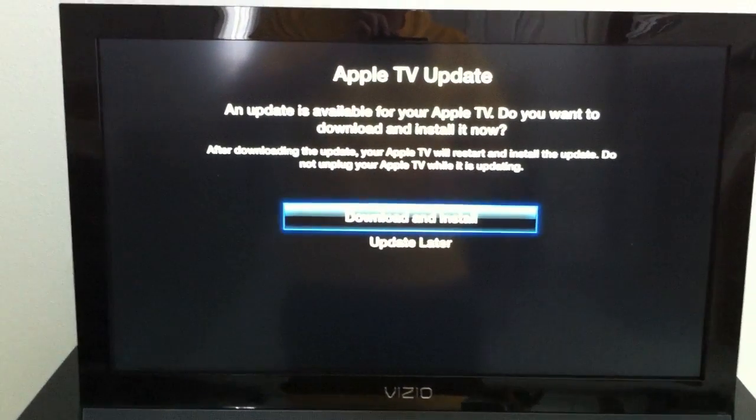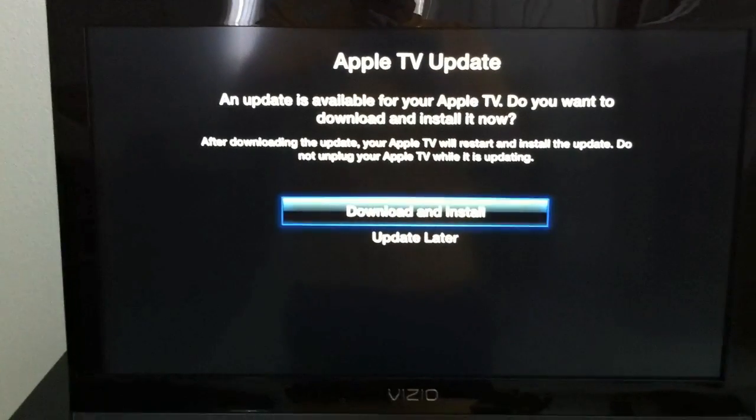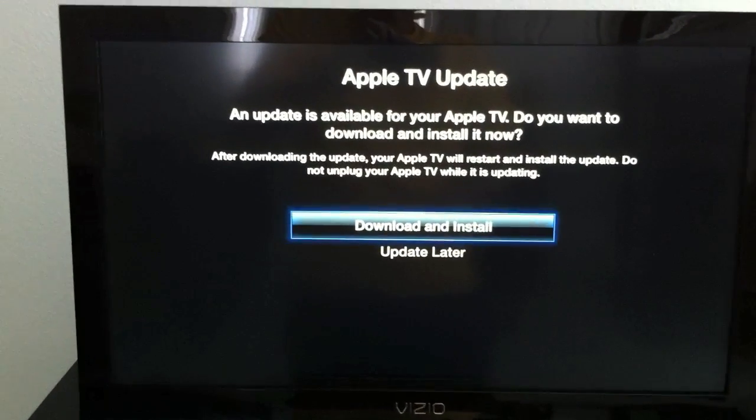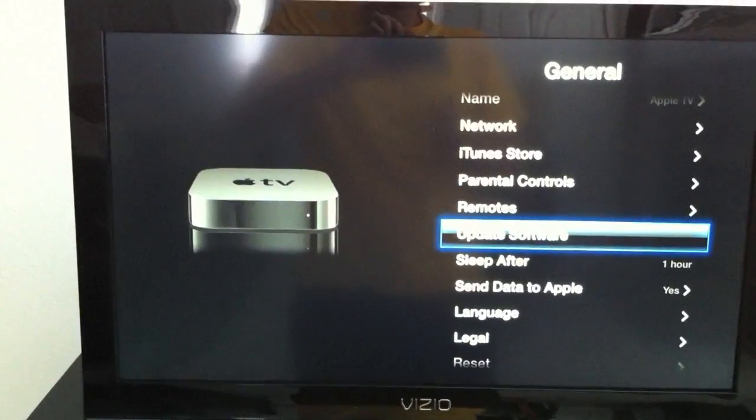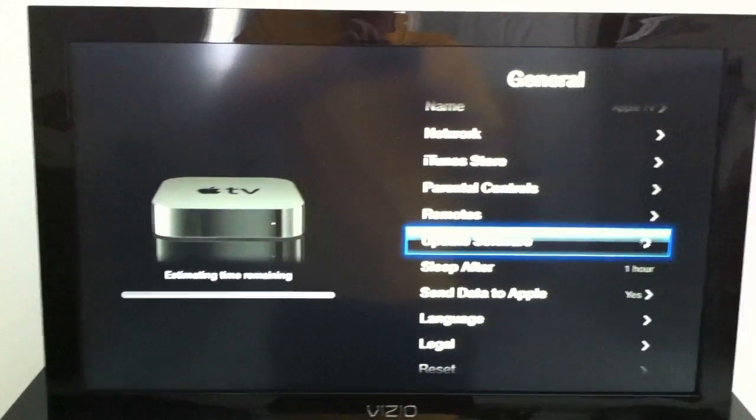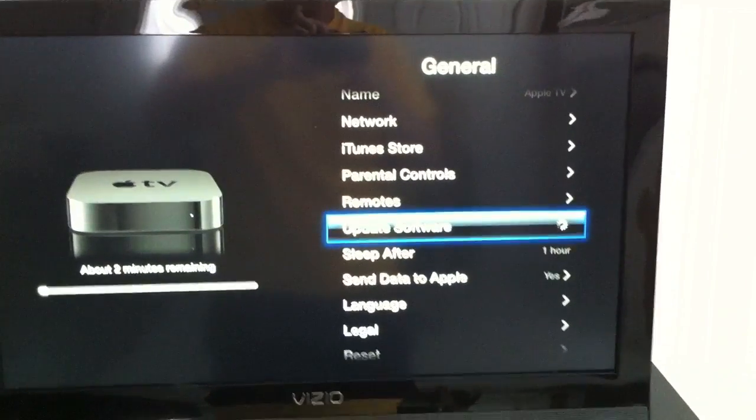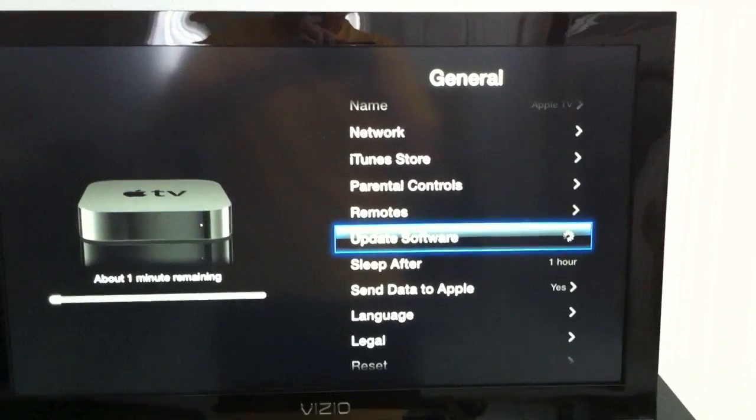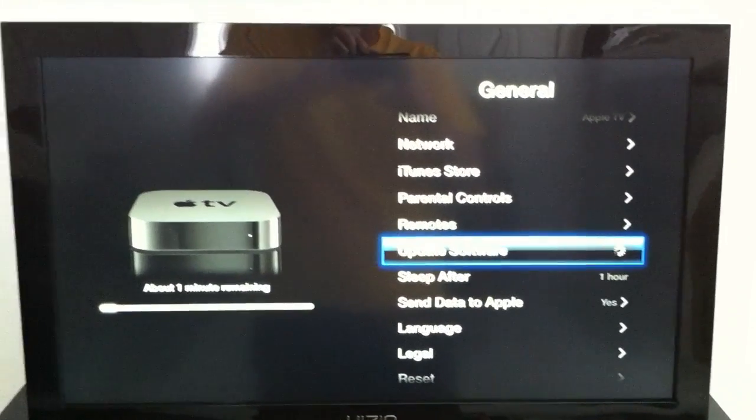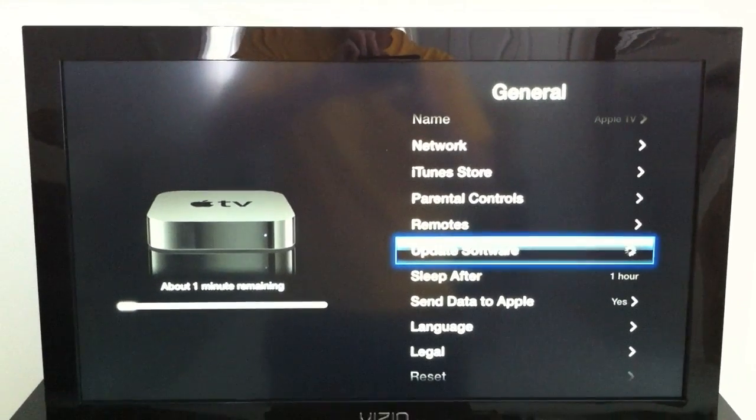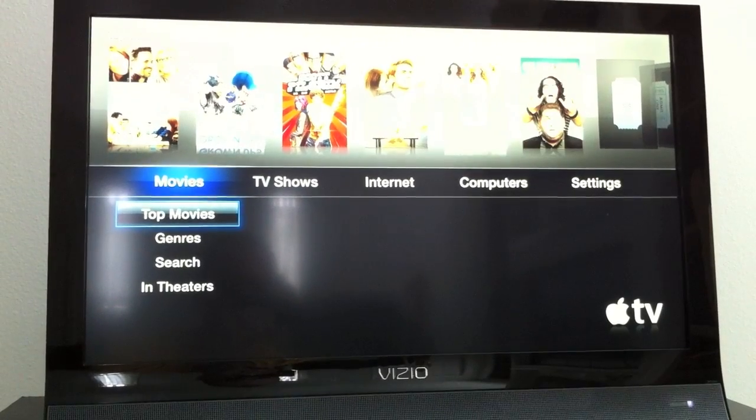So if we go in here to the general settings of the Apple TV and go ahead and download and install the update, it'll give us an estimated time remaining here. Once it finishes this process, the Apple TV will go ahead and restart.